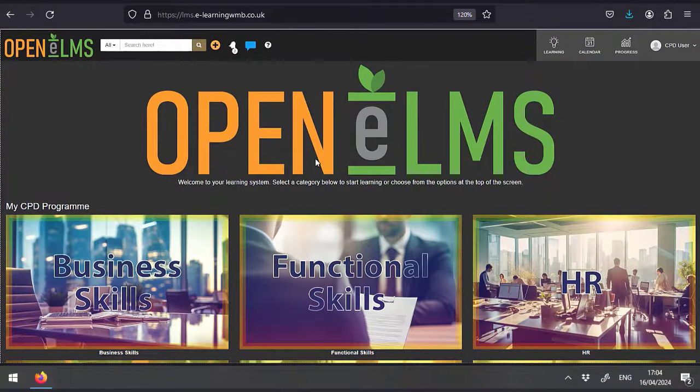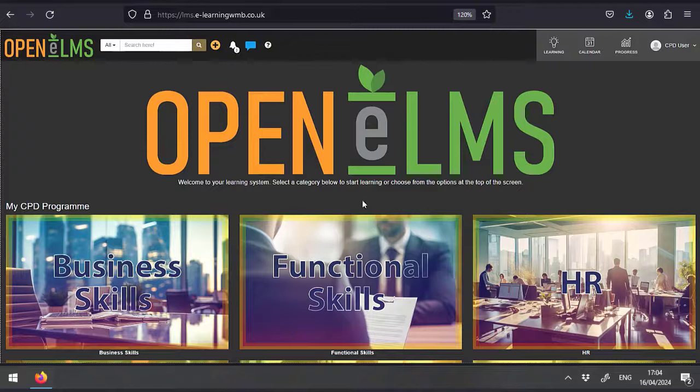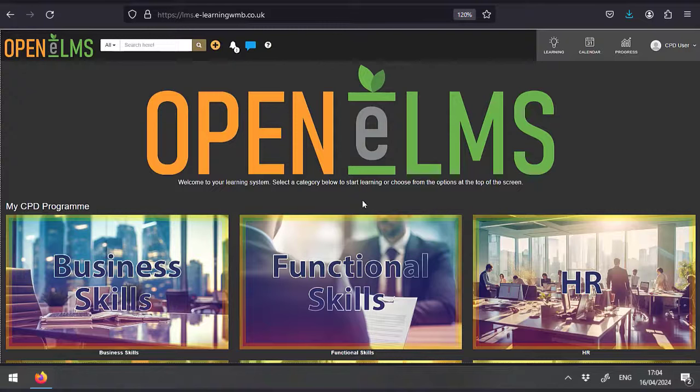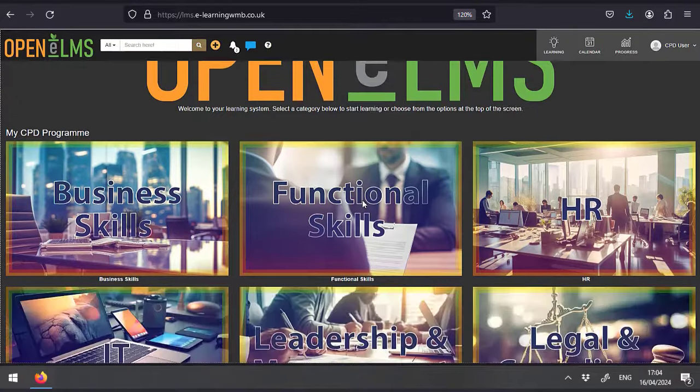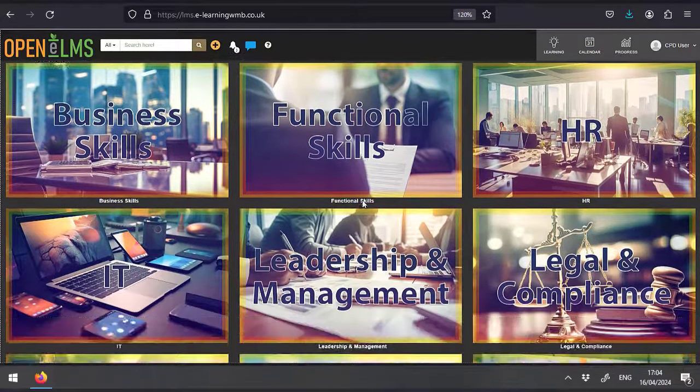Welcome to OpenELMS, an ePortfolio system which holds all your learning. Upon logging in, you may be presented with a learning category page which presents itself something similar to this.